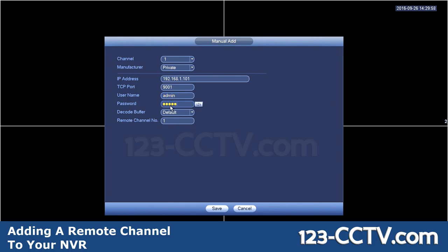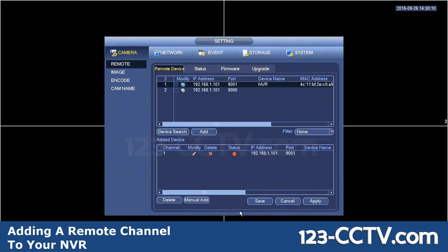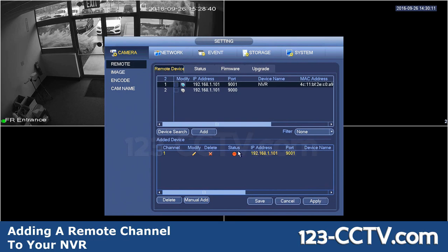Then enter the username and password for your DVR. In my case, it's still the default admin/admin. Set the remote channel number — I'm going to leave it as 1 because I want to pull the first camera off that NVR. Click add. Once you've done that, you'll see your video pull up, and you'll see the status light turned green.